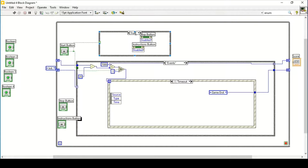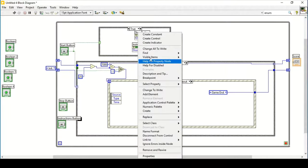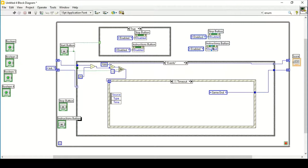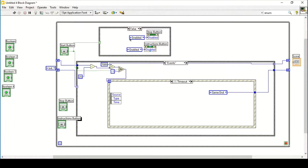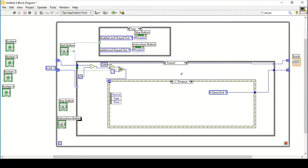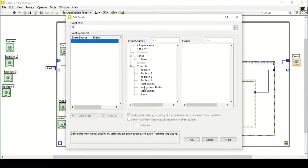The additional case structure handles button visibility. If we have not pressed start, all buttons are visible. Once we press start, the stop and instructions buttons should be disabled and grayed out, making them visually non-pressable for the duration of the game.